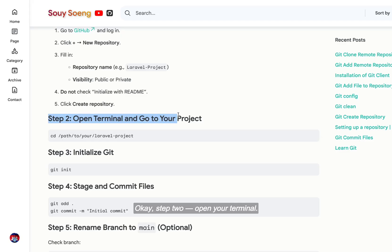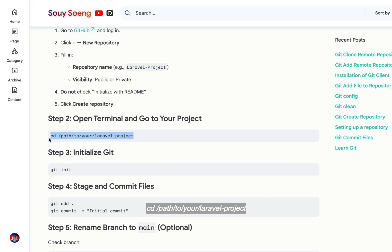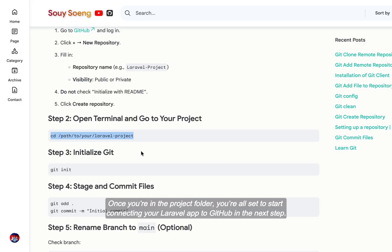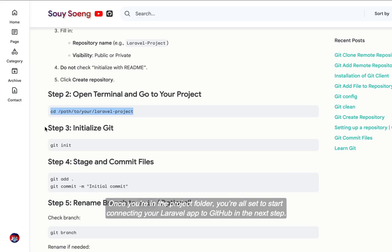Okay, step two. Open your terminal. Now, we're going to move into our Laravel project folder using the cd command: cd path/to/your/Laravel-project. Once you're in the project folder, you're all set to start connecting your Laravel app to GitHub in the next step.